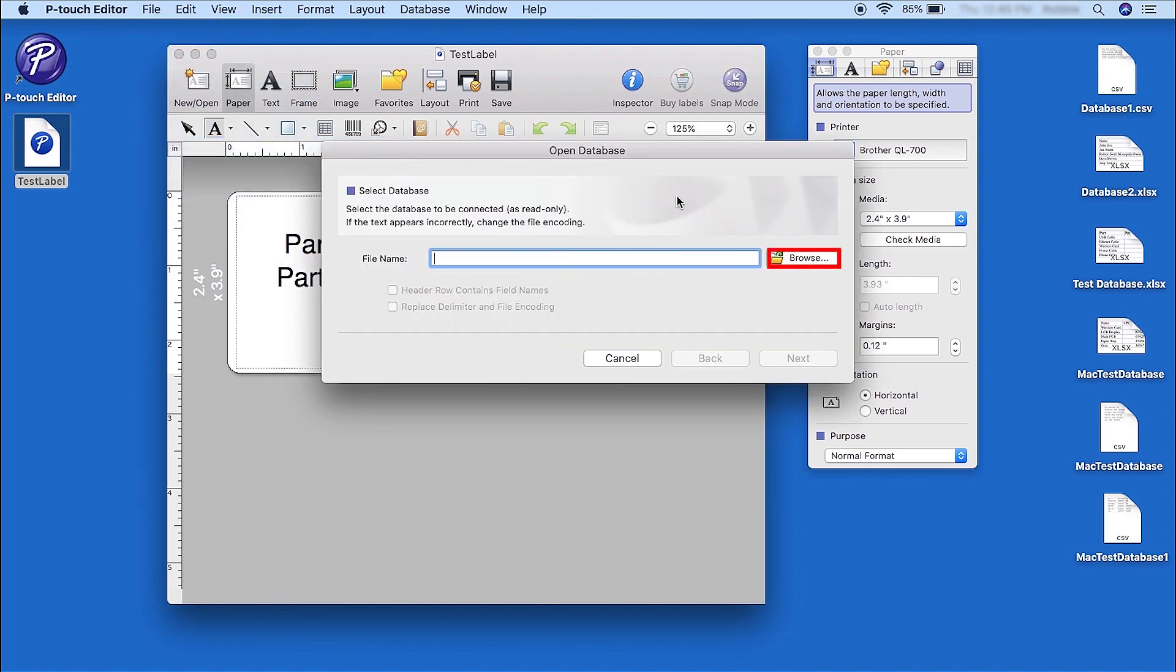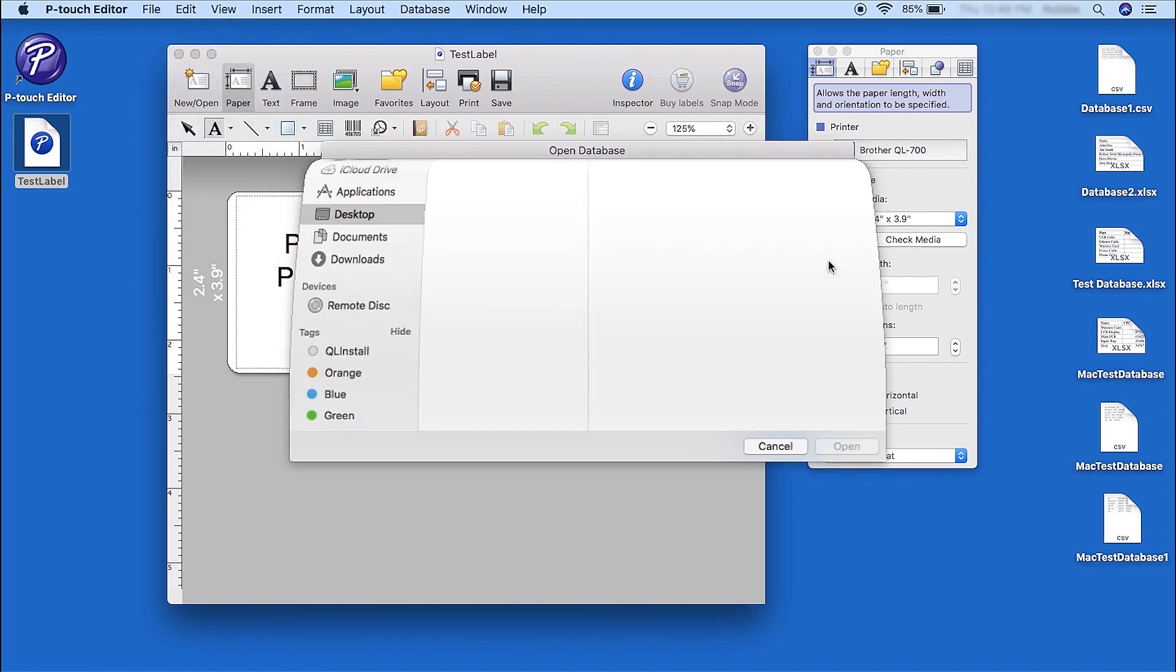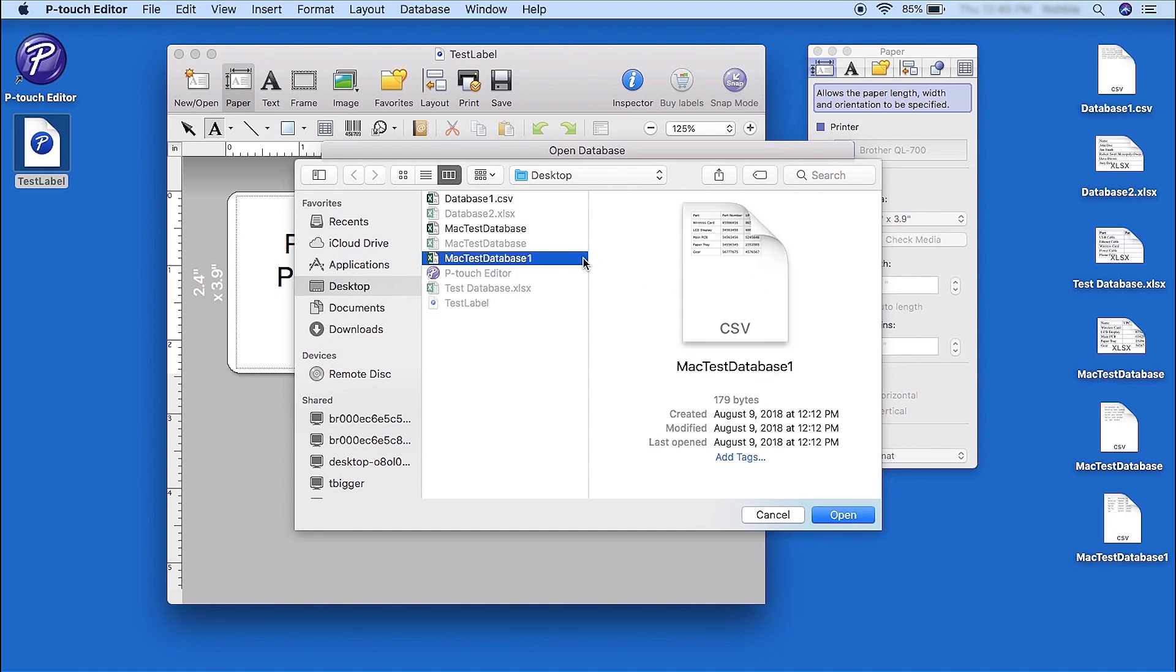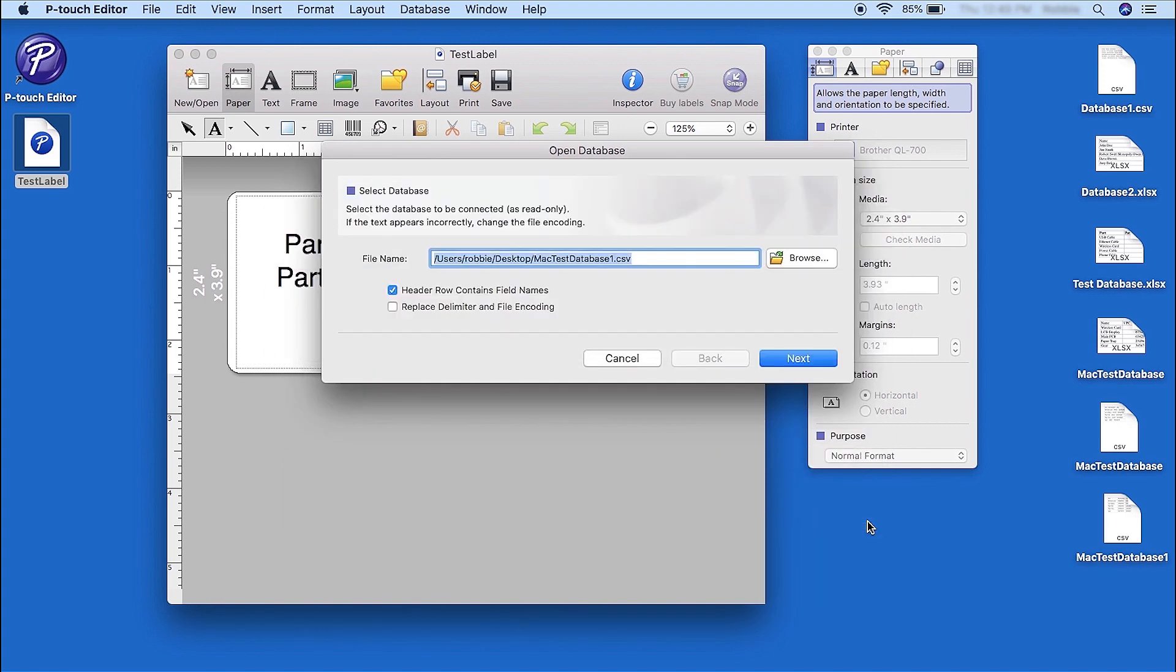Click the Browse button to search your computer for the correct database. And select the database from the list. Click Next.